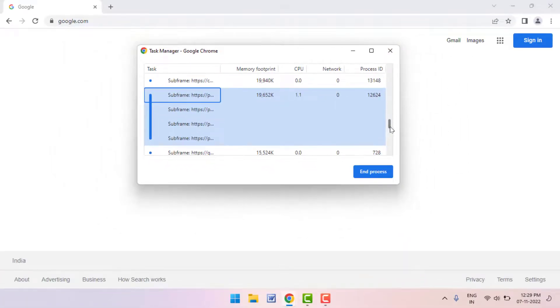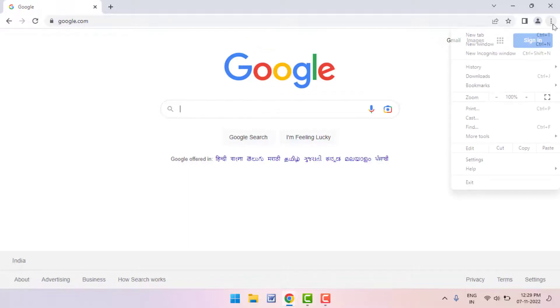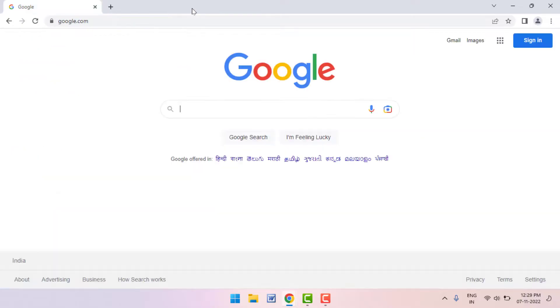If you are still facing the same problem, you need to update the Chrome browser. To update, click on three dots, go to Help, and then go to About Google Chrome. From here you can easily update the Google Chrome browser on your PC. After updating, this will fix your problem 100 percent.